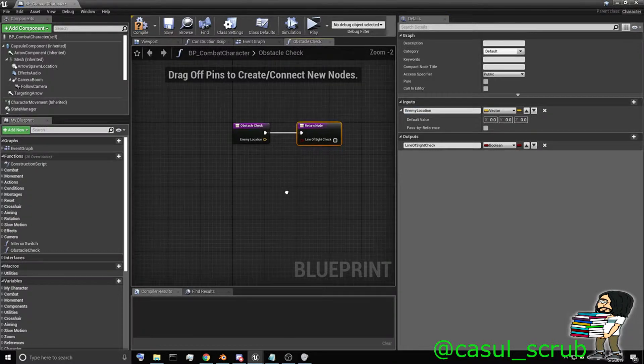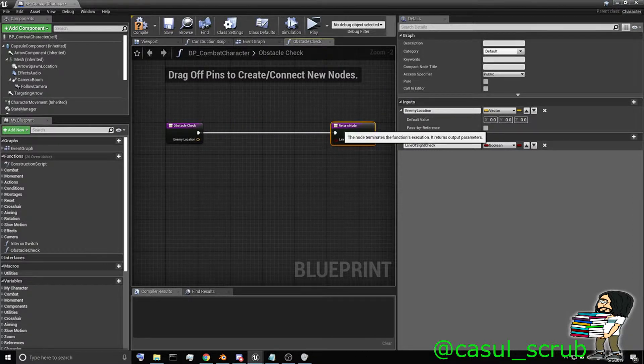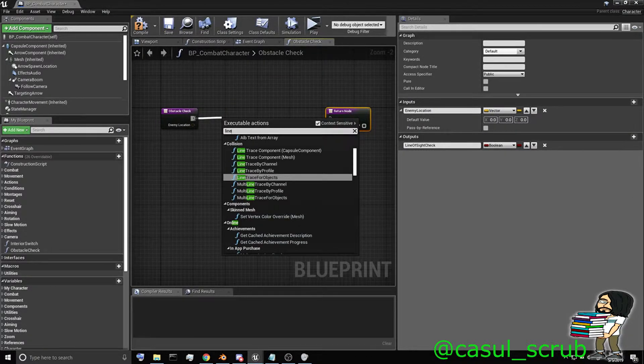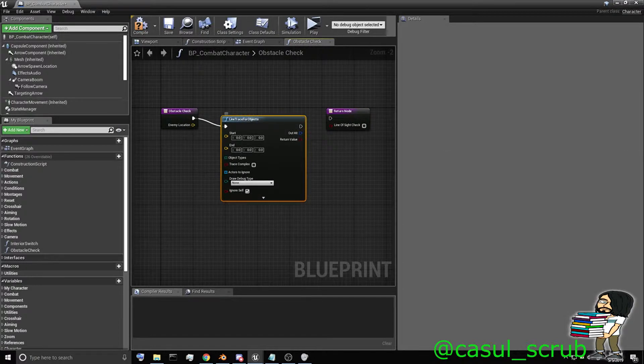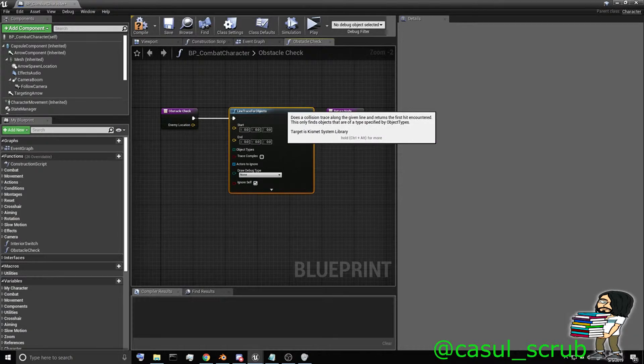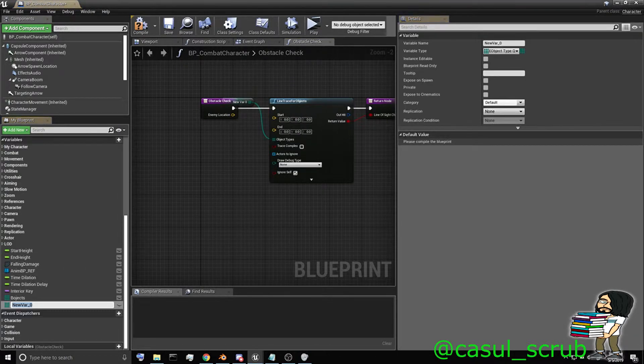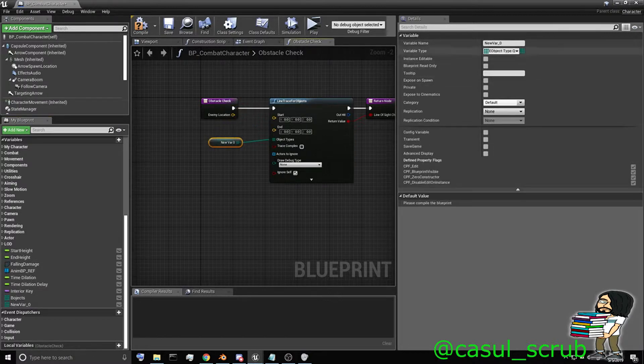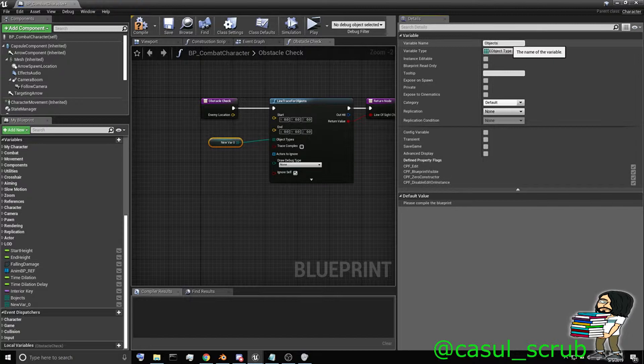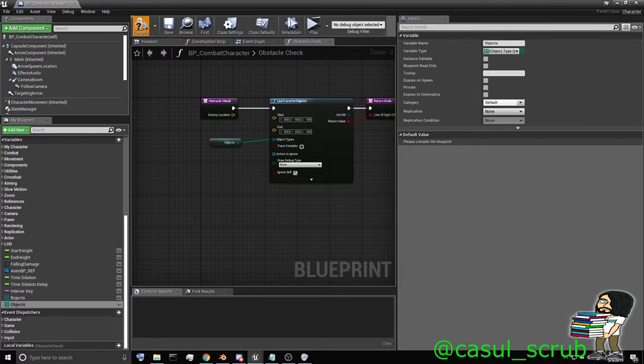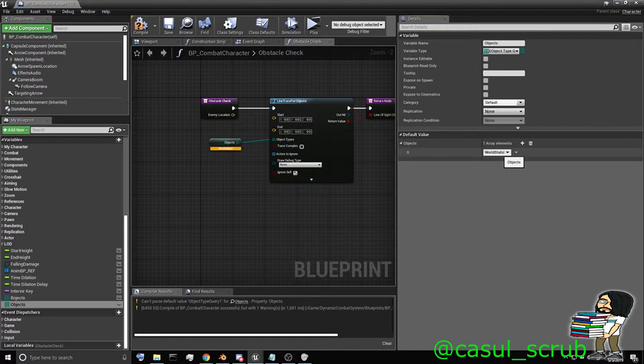Now what we're going to do is a line trace. So we're going to do a line trace for objects. Go ahead and hook it up here. And so now we're going to need to promote the object types to a variable. I'll just call this object. We're going to compile it. And we're going to get a warning. And we're going to add an array element of world static. And that's what we're going to be checking against.